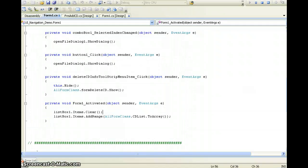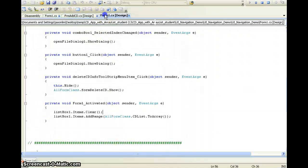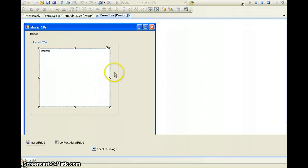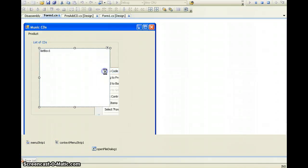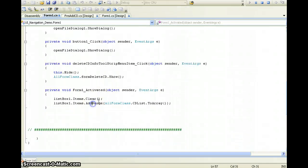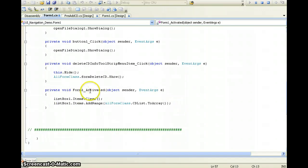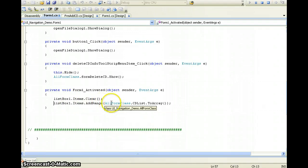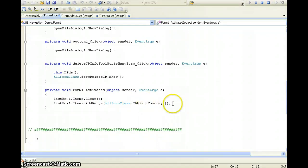If we go to the code that has the list box — remember how the list box is being populated? We go to View Code, and we see that it's being populated using this line. Whenever the form is activated, we first clear the list box, and then we call AddRange and add the entire ArrayList, converting it to an array.